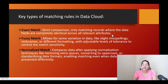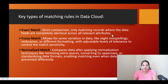Normalized match compares data after applying normalization techniques, like removing extra spaces, converting to uppercase, or standardizing date formats. For example, in one system the email address might be in lowercase and in another system it might be in uppercase. The normalized match will convert them to the same standard and then check whether they match.